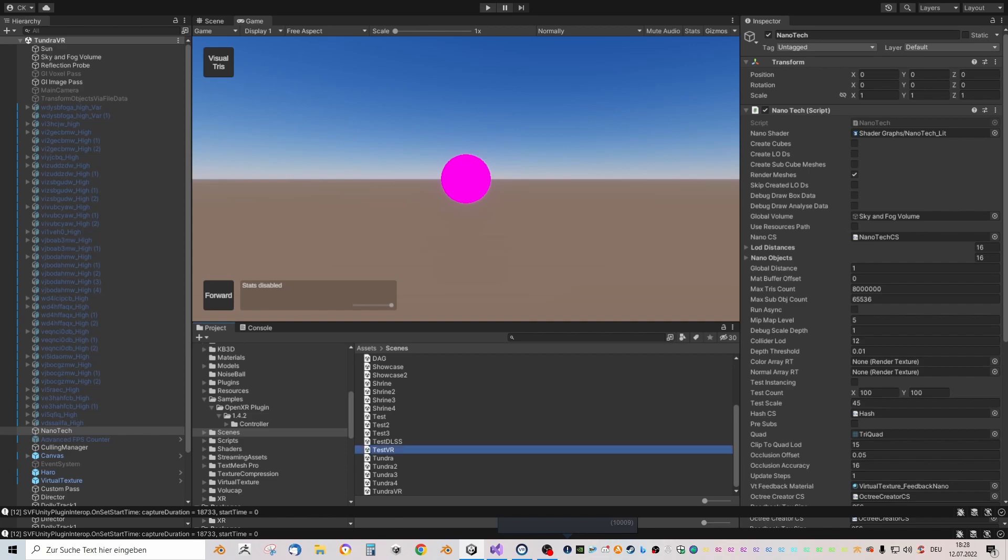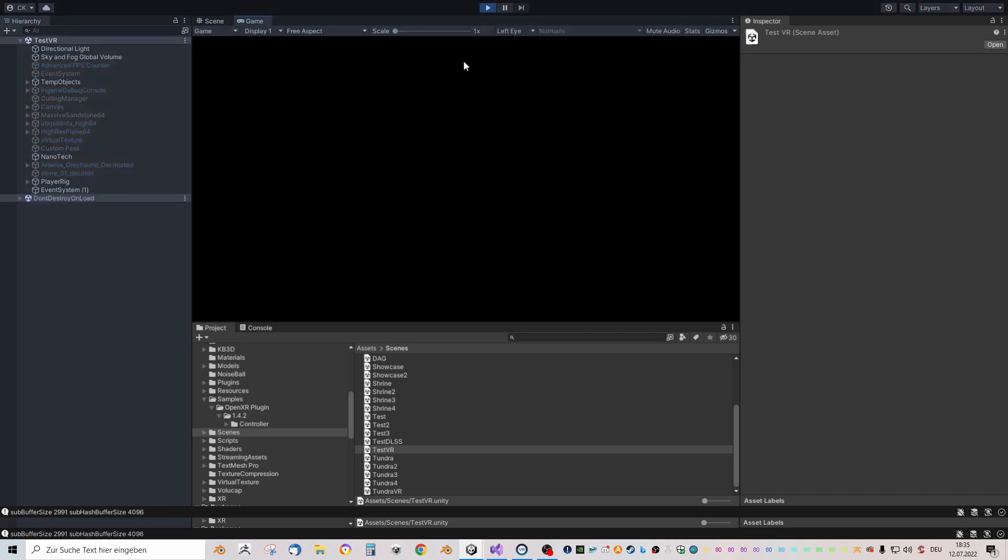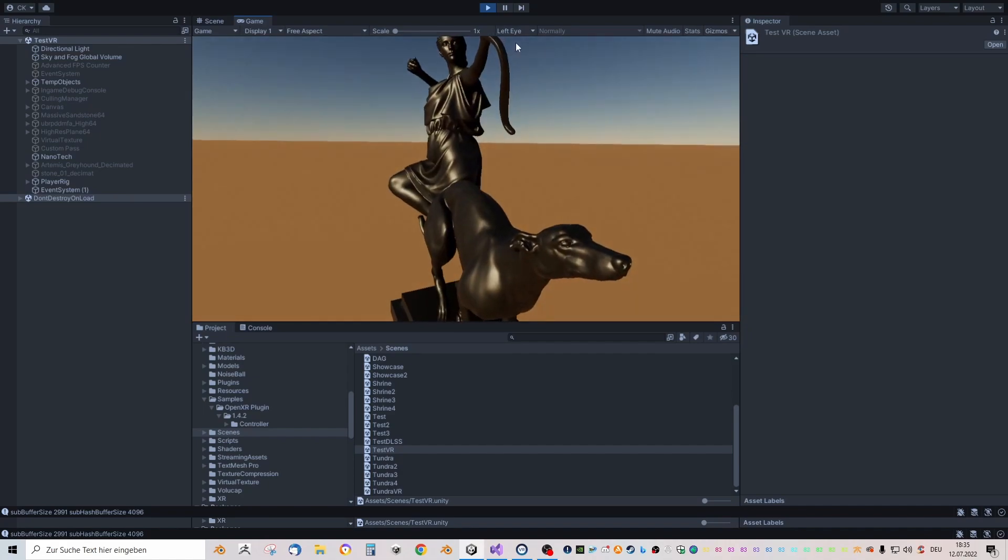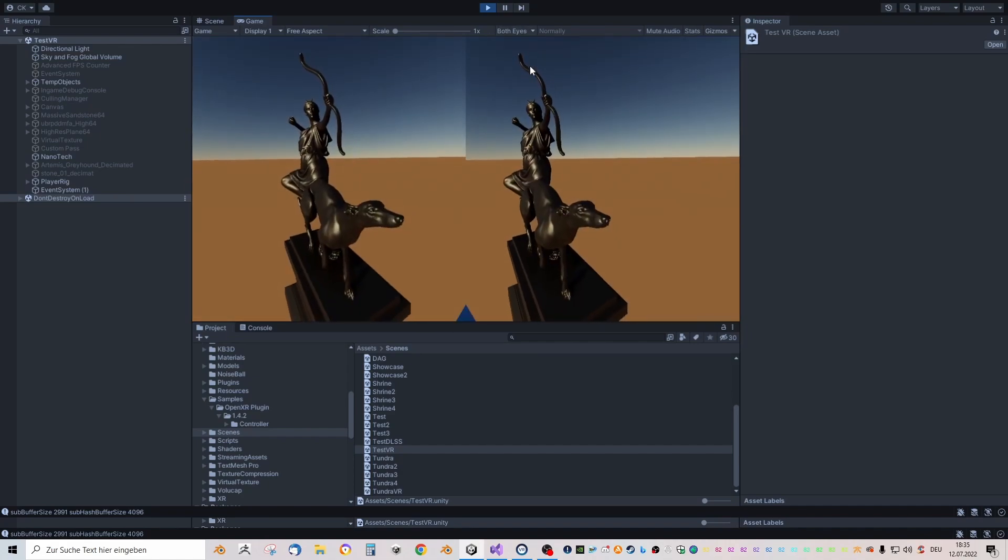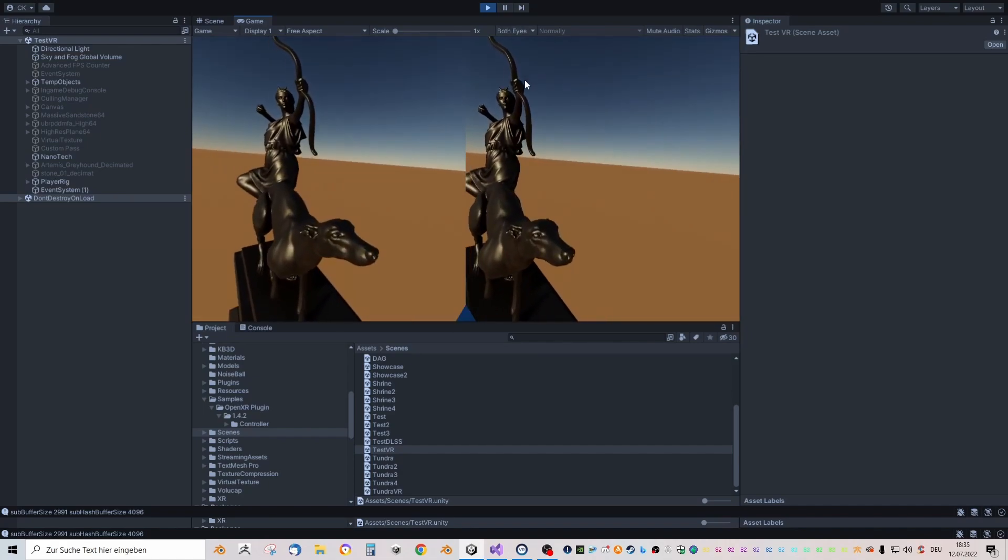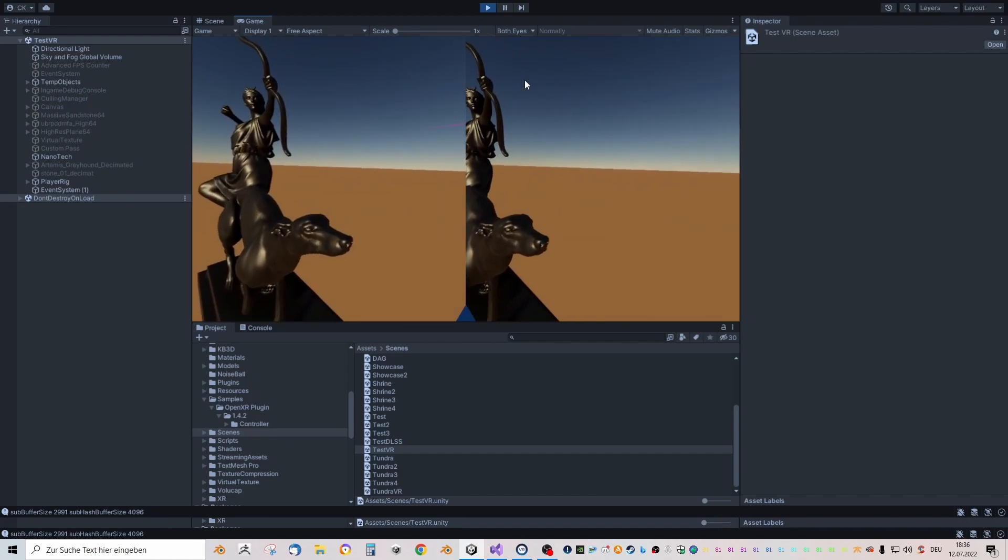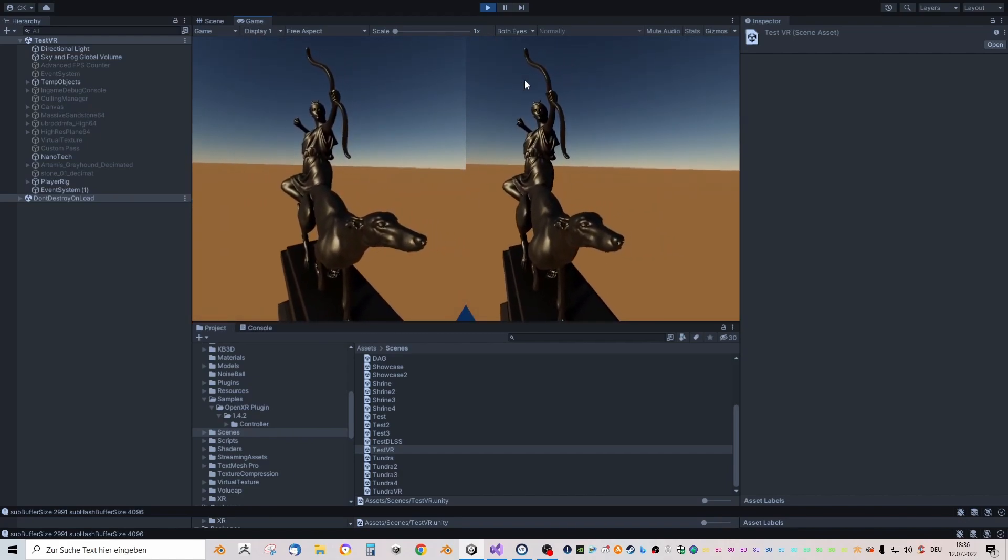It already worked out of the box because the shader graph I'm using is basically just an HDRP lit shader. So I don't have to change anything. You can compare that the 3D effect works. That's it basically.